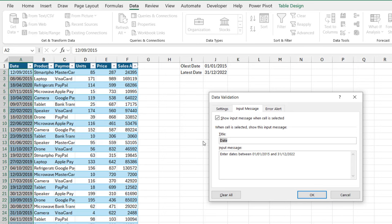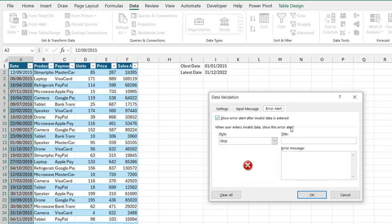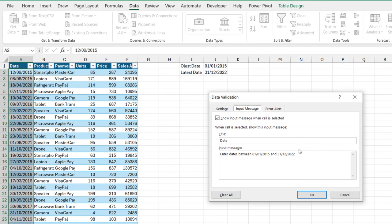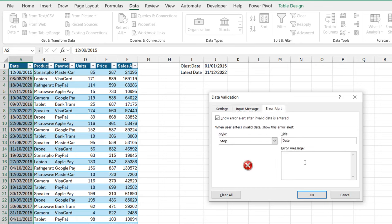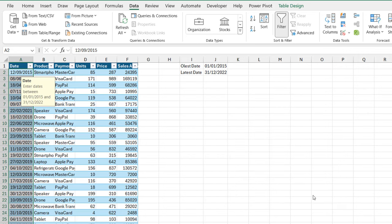And of course, we can even specify the error alert. I'm going to copy this and then paste in the title of the error alert tab. And then I'm going to copy the input message and paste in the error message. And of course, we're going to use this stop style. We're going to reject any data that is outside the specified date range. So I'm going to click OK.